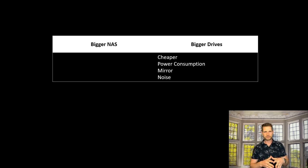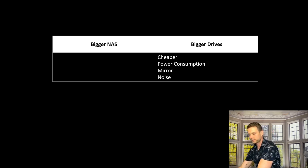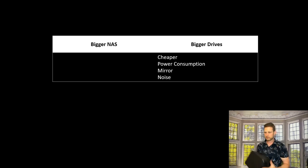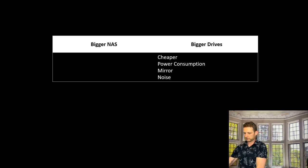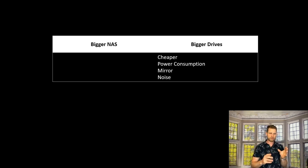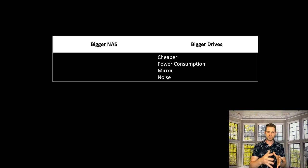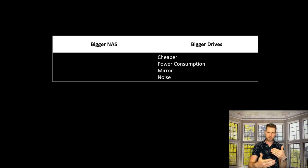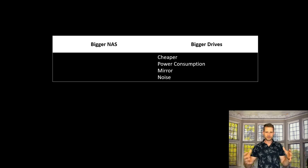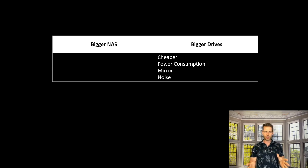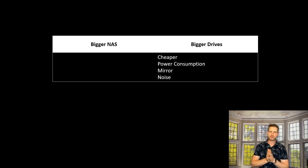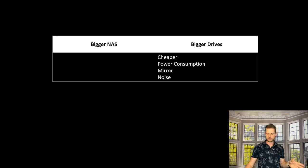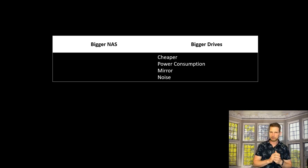The last thing why you'd choose upgrading drives instead of NAS would be noise. Bigger NASes have two fans, generating more noise. Also, more drives mean each one generates noise, so when you add them together they create significant noise and vibrations. These are the things why you'd probably want to stick with upgrading drives only.